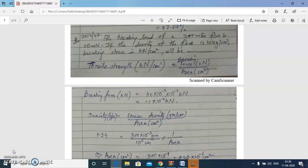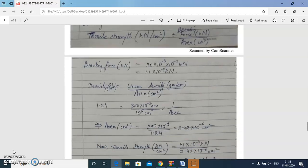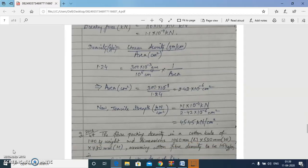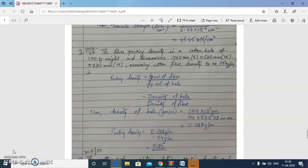Next question: the breaking load of a 300 millitex fiber is 110 milli-newton; given the fiber density, calculate the breaking stress in kilo-newton per centimeter square. We go from tenacity to tensile strength using the given force and linear density, converting linear density to cross-sectional area using fiber density. Breaking force divided by area gives tensile strength of 45.45 kN/cm².